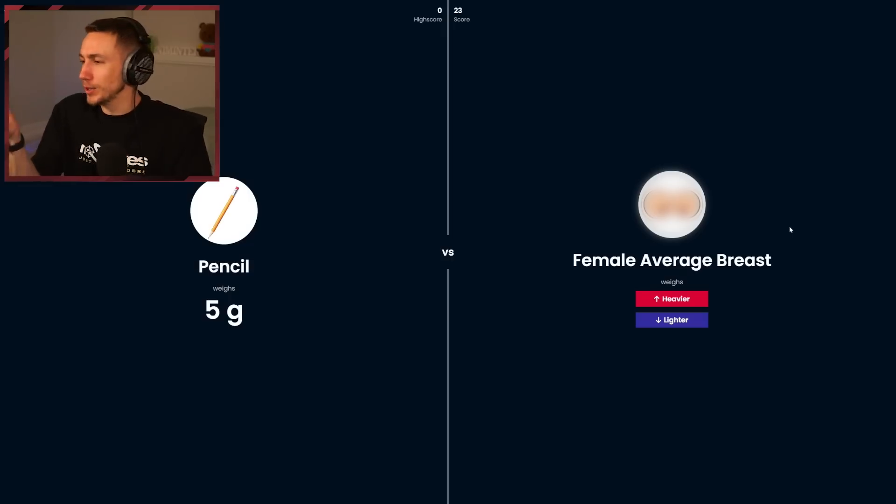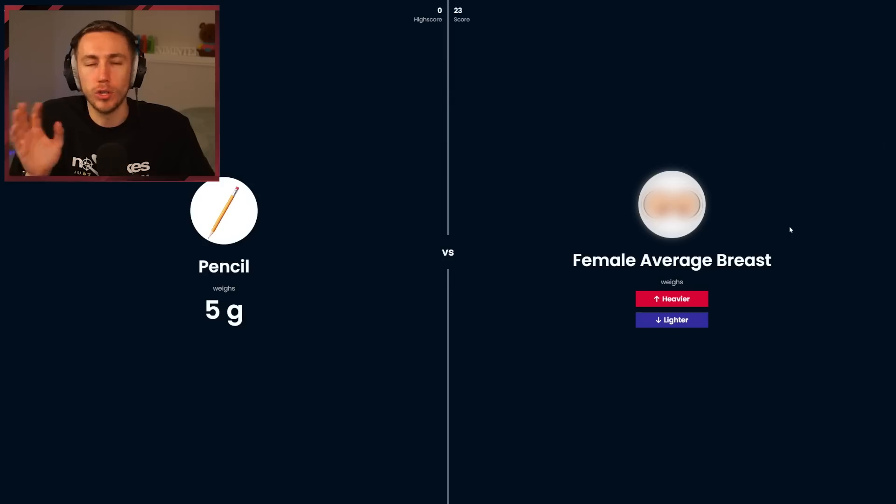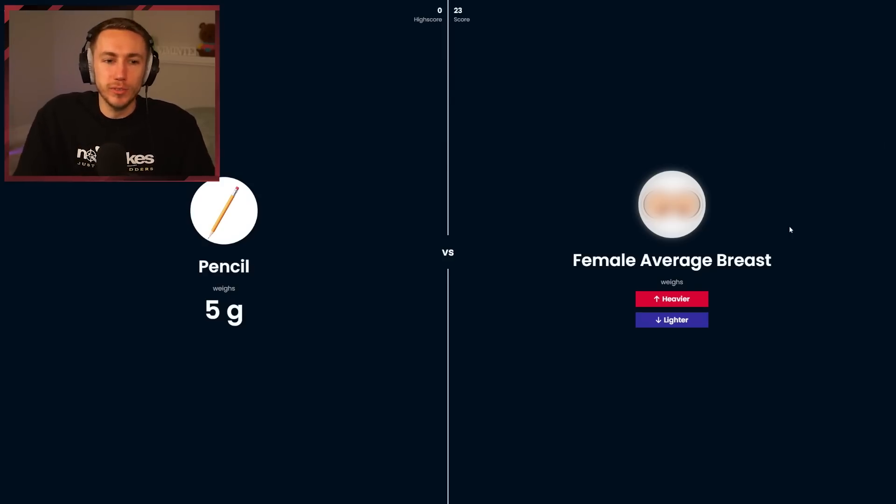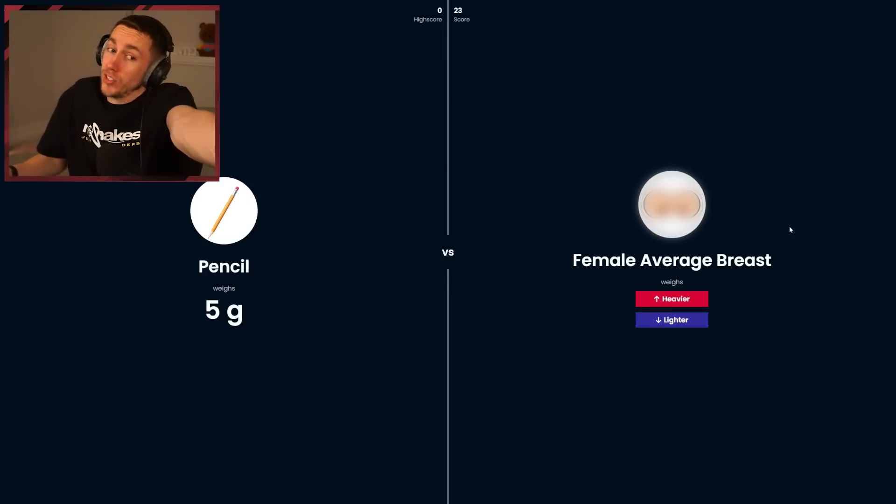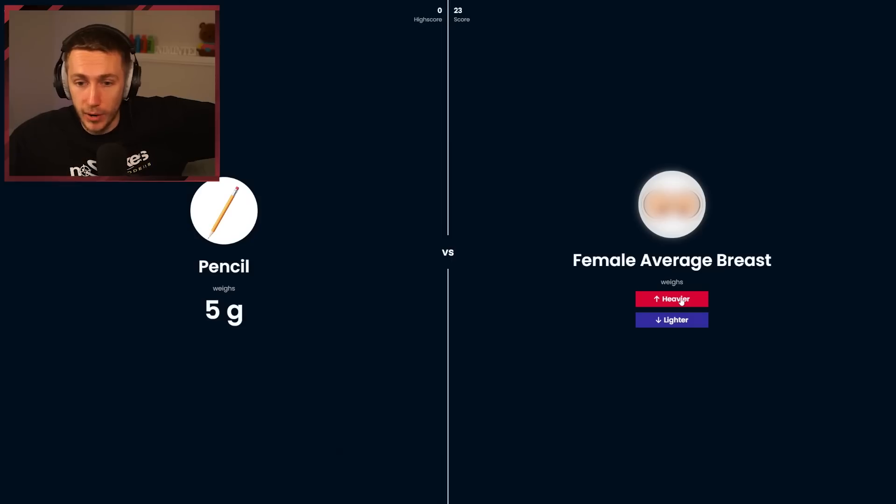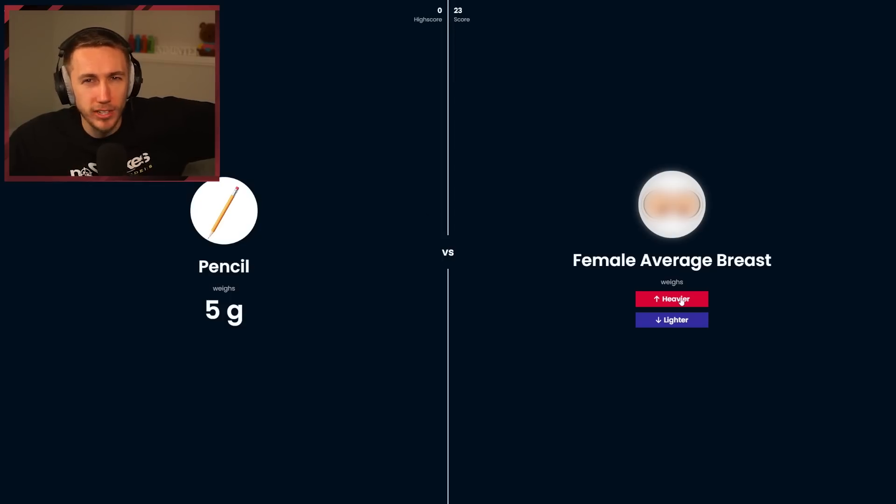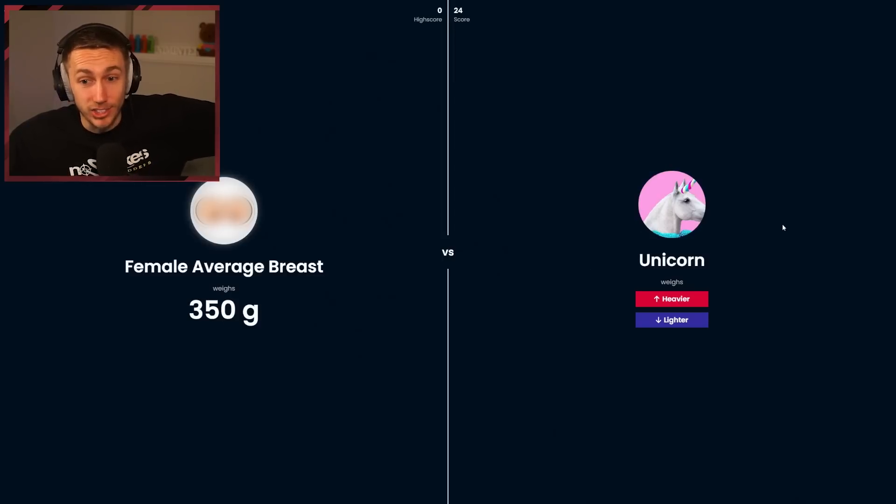Pencil has to be lighter. Female average breast. A penis was like 180, 190. A breast, I think a breast is probably heavier. I'm not going against the pencil, although a pencil could be the same weight as some penises. I'm gonna go heavier. I'm gonna say this is also heavier than the average penis.